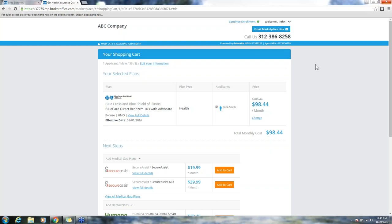These changes are only affecting on-exchange submissions, not off-exchange or ancillary sales, and the quoting engine itself has not changed, just the enrollment pathway.